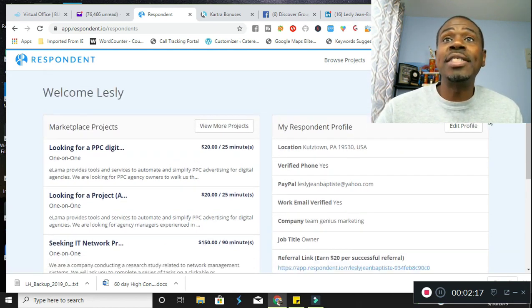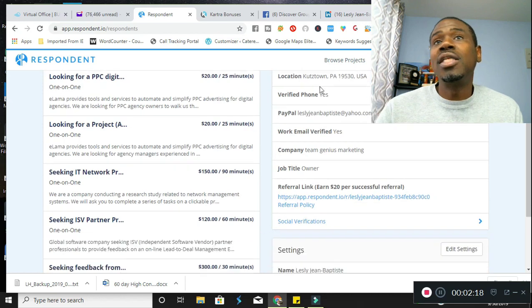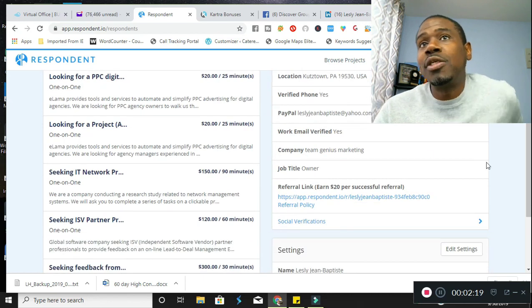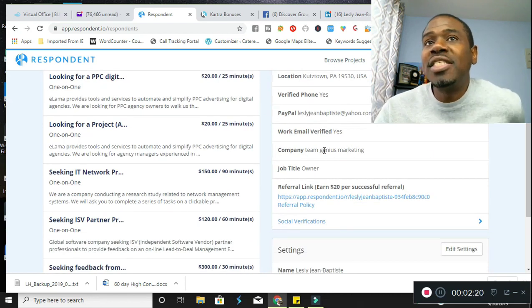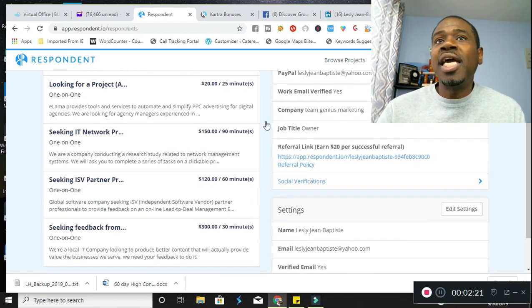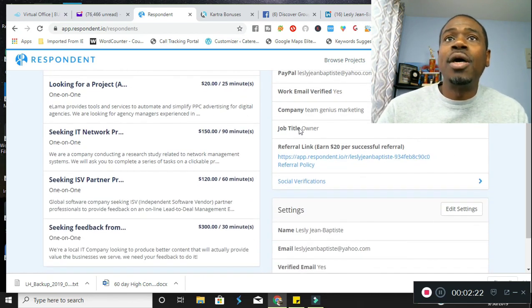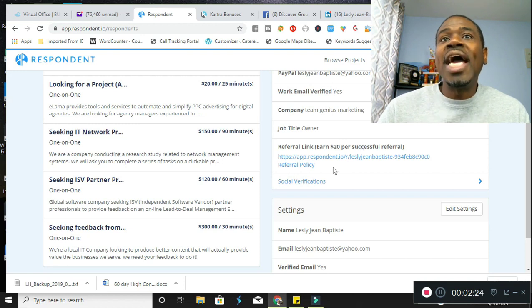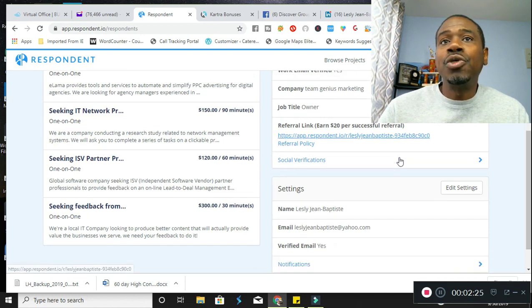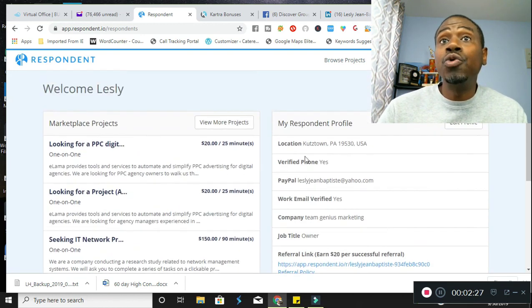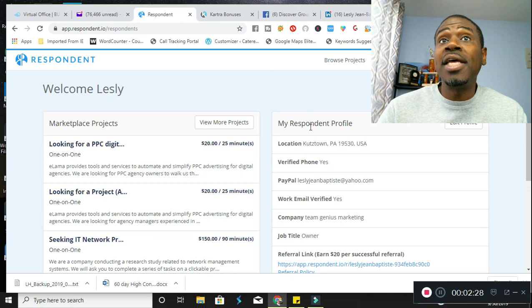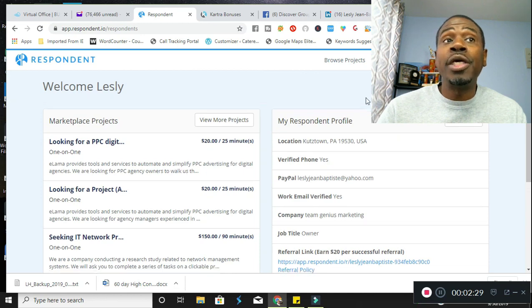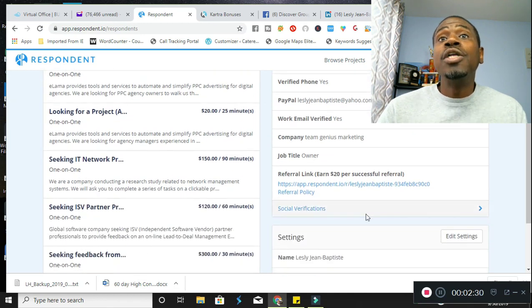I went ahead and signed up. Little personal information about me, little business, my company name, the fact that I'm an owner of my company and it provides me a URL link. This is all information that you will be providing them as you create your profile.